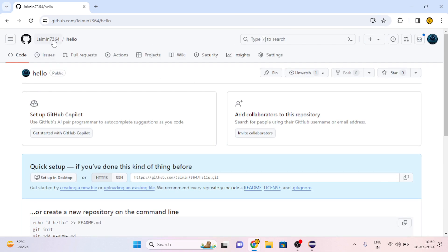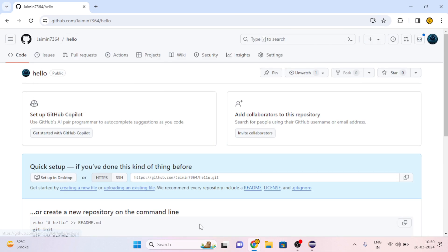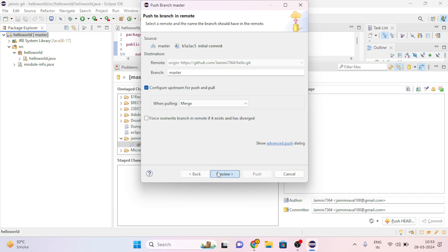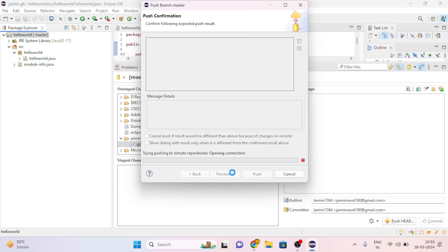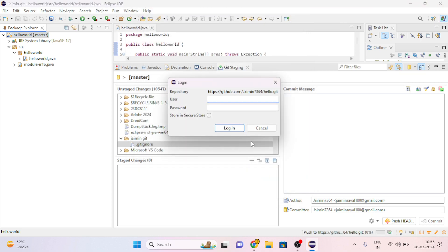Here my user ID is jimin7364. After you put your user ID and password, click on Preview, then again click on Preview, and click on Push.